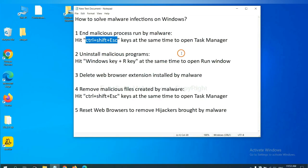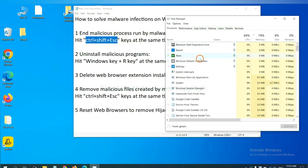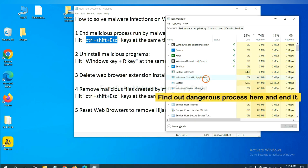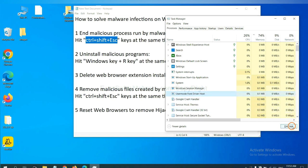First, we need to end malicious process from the malware. Now hit the three keys at the same time. Then Task Manager will open. Now you need to find out a dangerous process and then end the task. For example, select one process and click here.